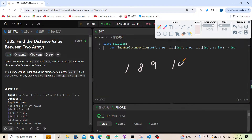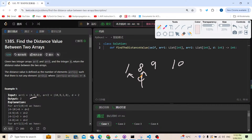We check each number using bisect_left. For number 4, bisect_left finds its position, and we only need to compare it with its two neighbors — 8 and 1. Since the array is sorted, 4 is between 1 and 8, so we don't need to compare with 9 or 10. The absolute values are |4-8|=4 and |4-1|=3, so the minimum is 3, which is greater than d, so 4 counts.